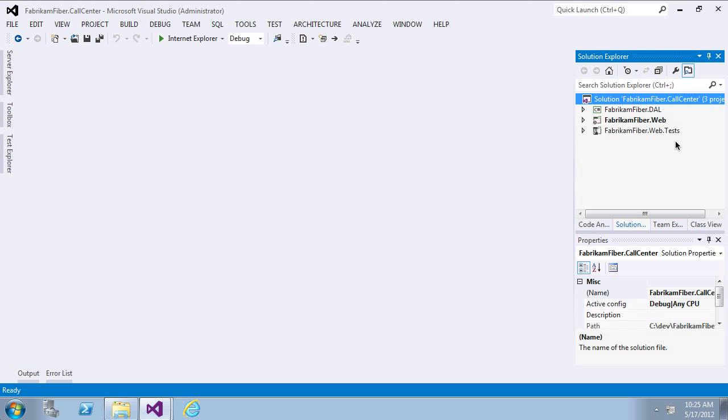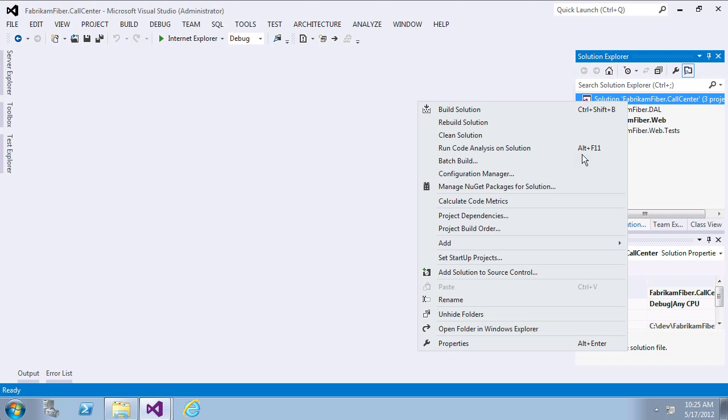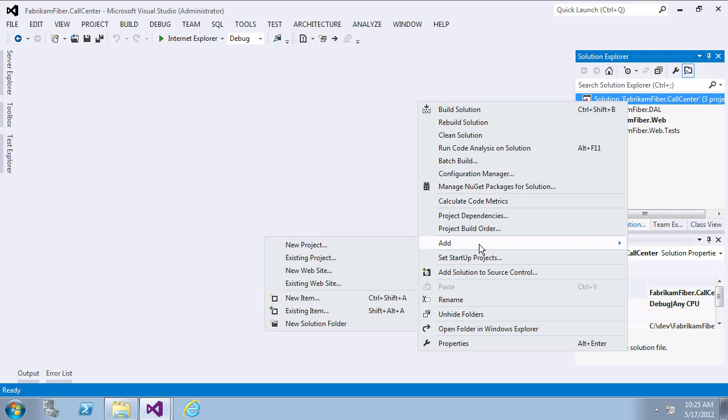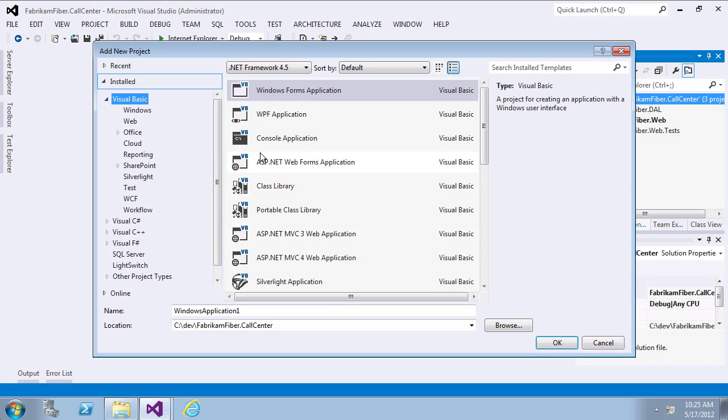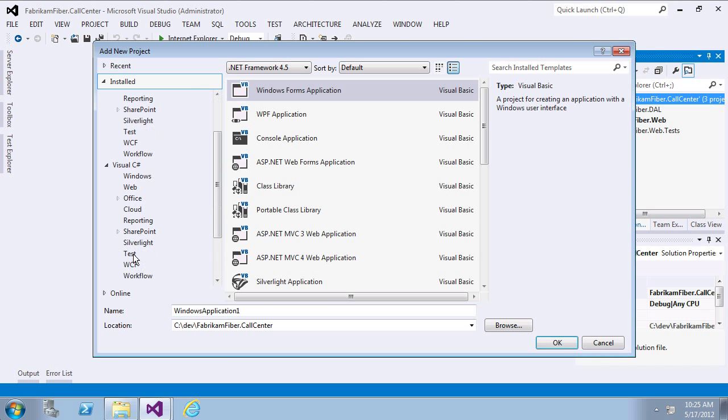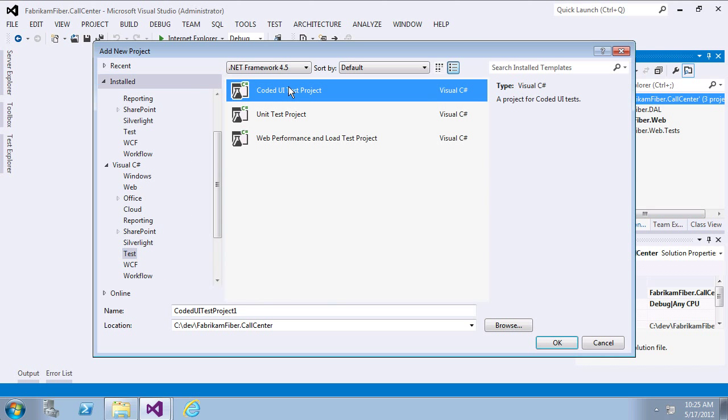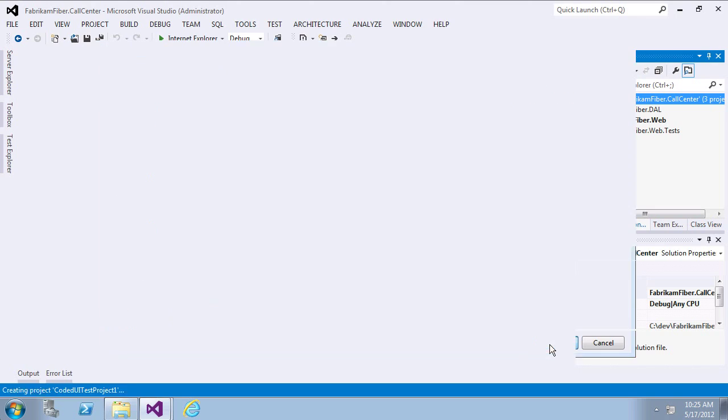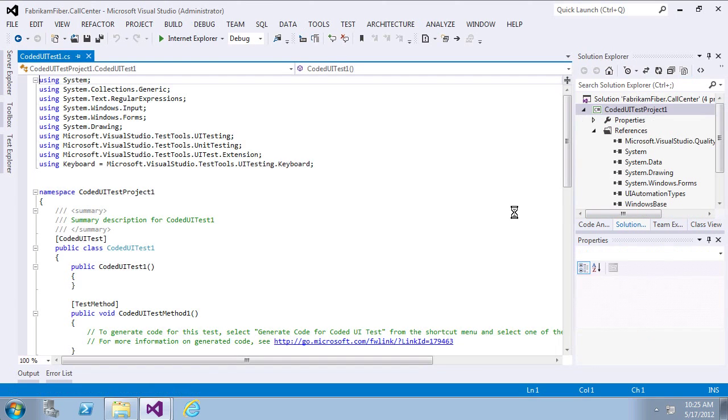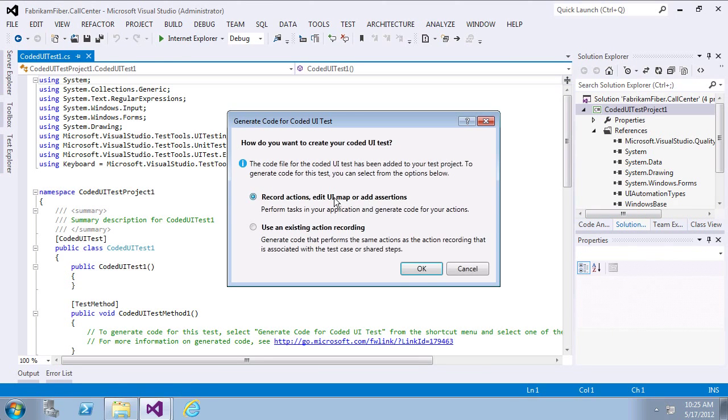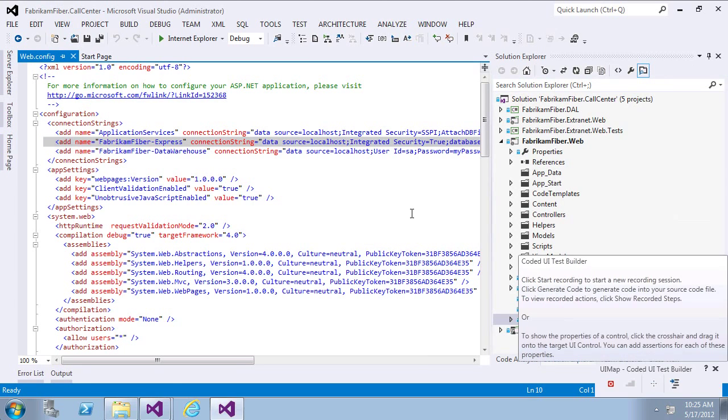To add a coded UI test, all I need to do is pick that project template from inside my solution that I already have opened in Visual Studio 2012. The wizard will walk me through the steps, enabling me to pick the kind of test that I want to create.